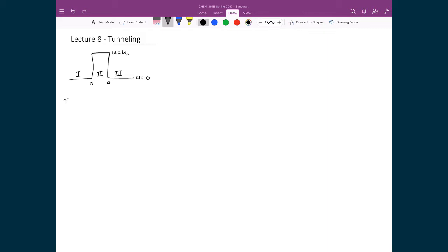In region 1, we start with the Schrödinger equation: −ℏ²/2m · d²ψ/dx² + Uψ = Eψ. In this region, U is equal to 0, so that term disappears.